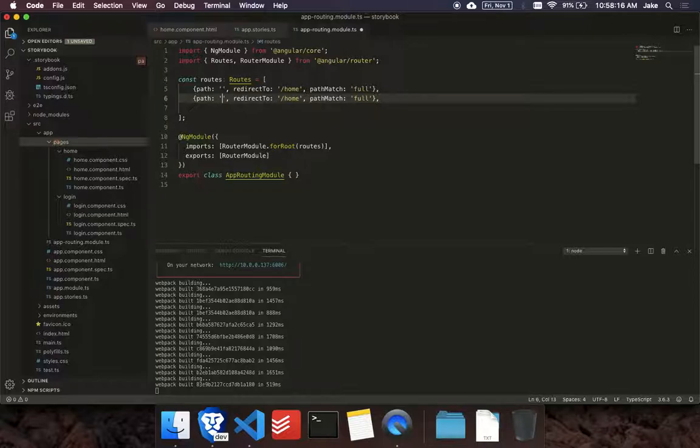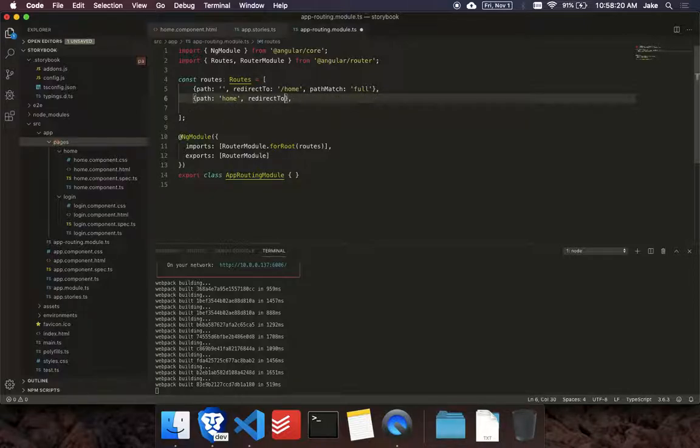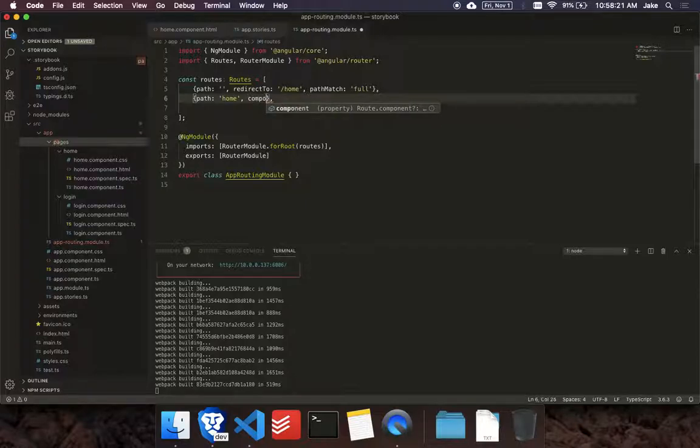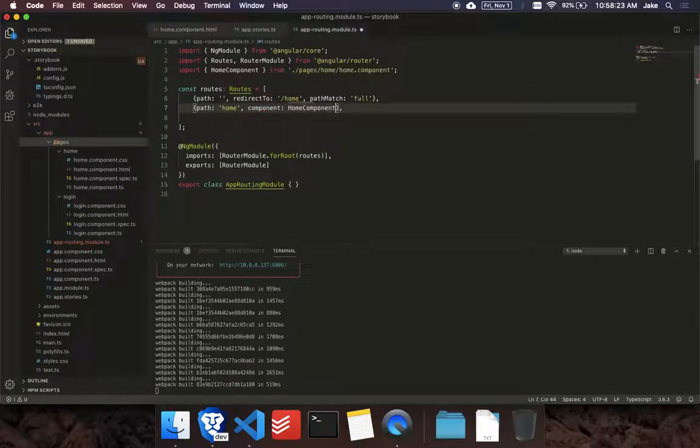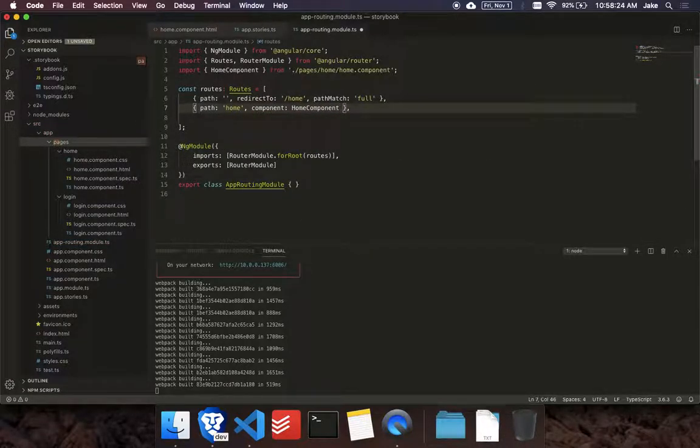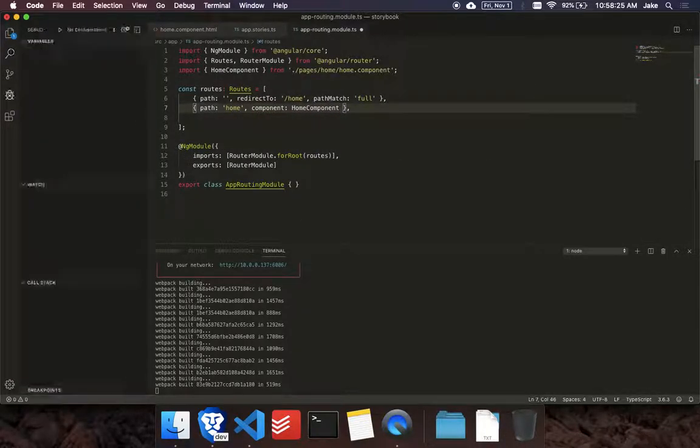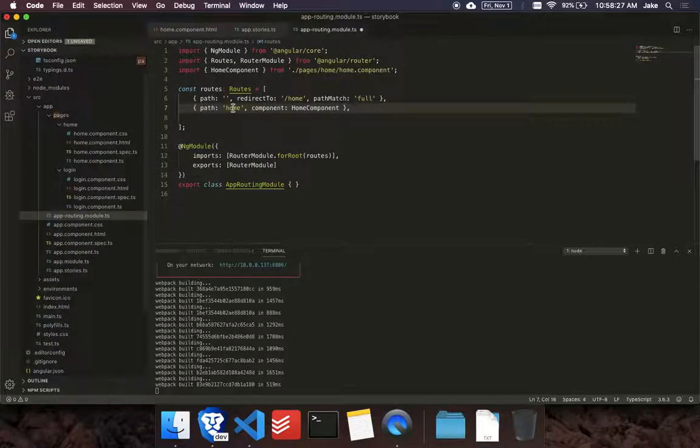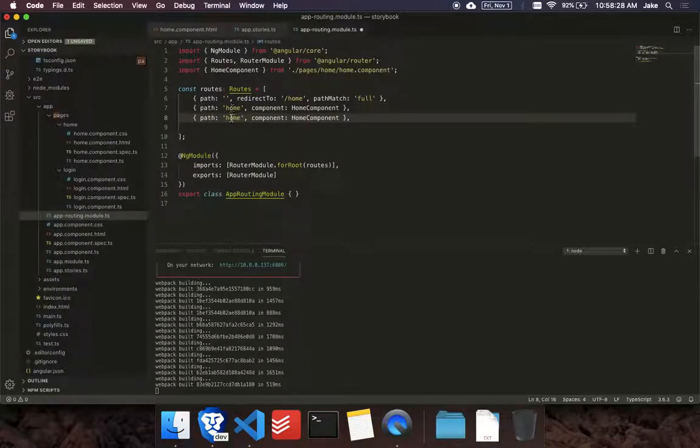So when you go to home, we'll use the component, home component. And then when you go to login, we'll use the login component.